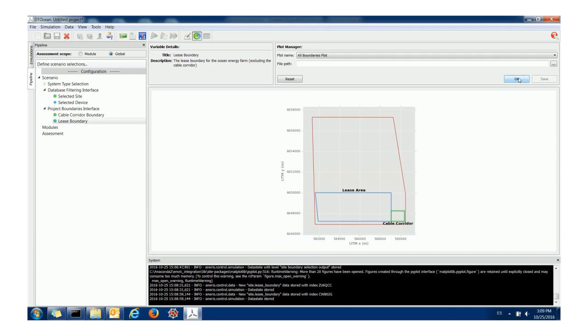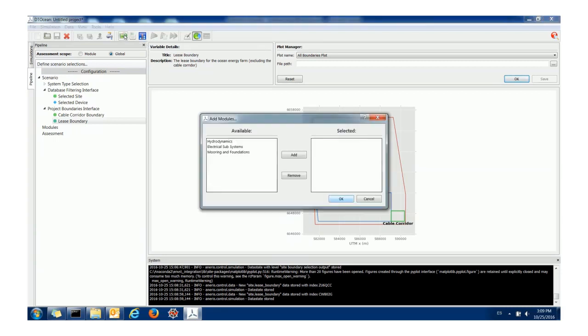So what's this good for? Well the hydrodynamics for instance needs the lease area, the electrical subsystems need the cable corridors so I'm going to add these two modules. How do we add modules to the system? There is a button here called add modules which gives you a dialog box and allows you to put in the modules you want. In this case I'm going to put in the hydrodynamics and electrical subsystems.